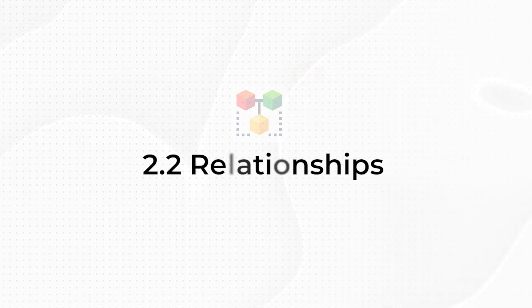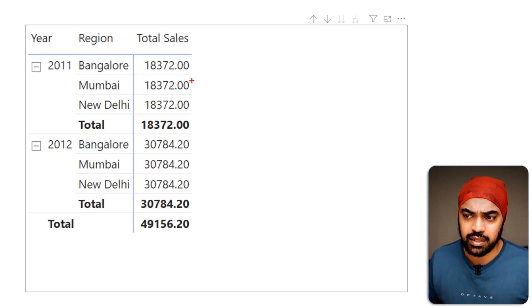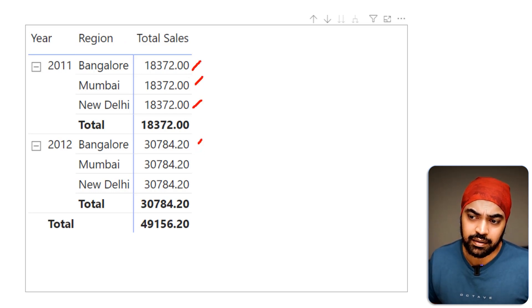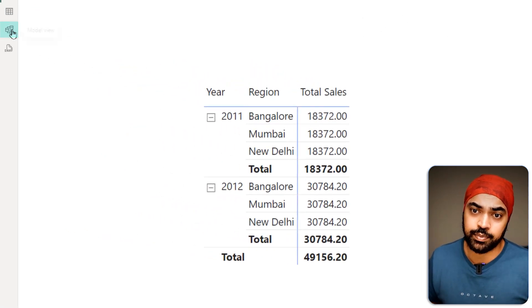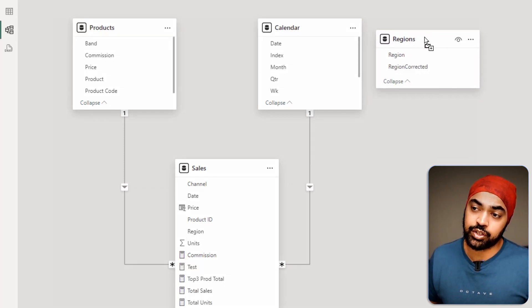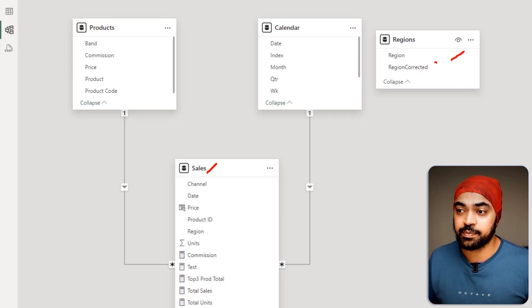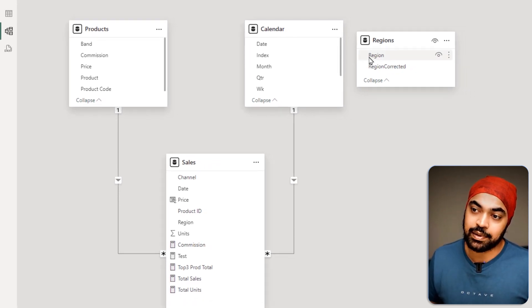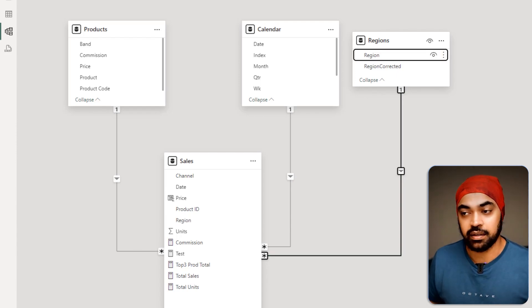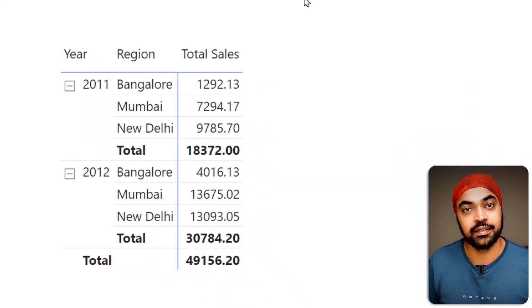The next vital check is to verify that relationships are formed correctly between tables. Even after correcting the column source, the sales values appear the same across all regions — 18,000 and 30,000 — indicating the data is not being filtered. Going to the model view reveals that the regions dimension table is not linked to the sales table. Creating a one-to-many relationship between the region columns fixes the filtering, and the correct values now appear.